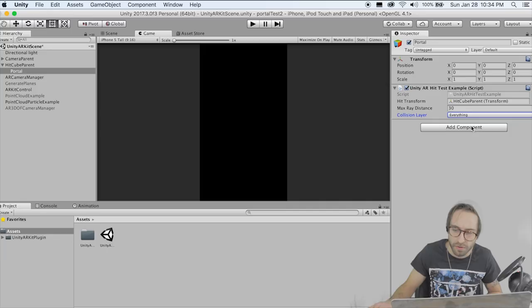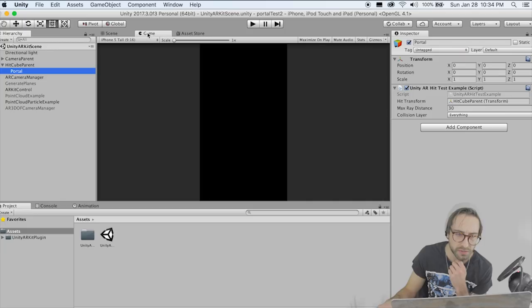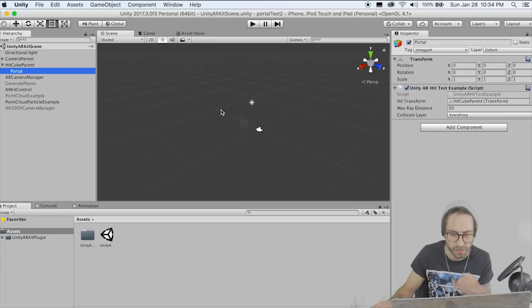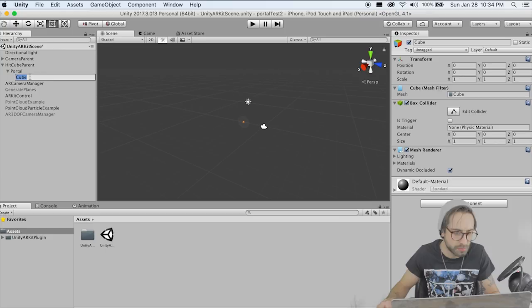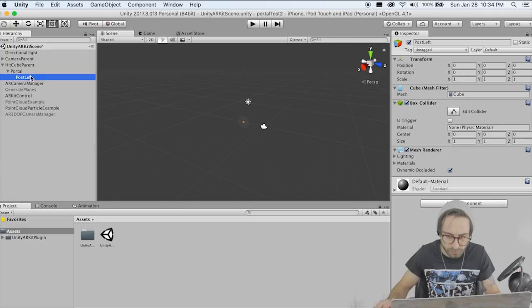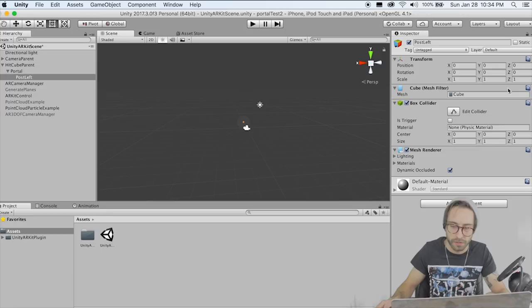Now we need to create our portal. If we switch to the scene view, we can double click the portal here and it'll center our camera on this empty game object. Create a 3D object cube — we're just going to construct our portal. Rename this Post Left, and I believe I made these 1 by 28 by 1. So that is our leftmost post.